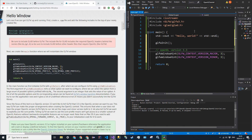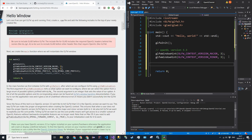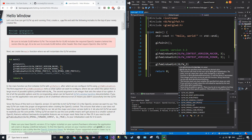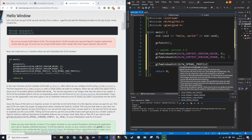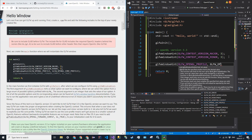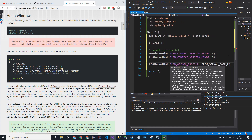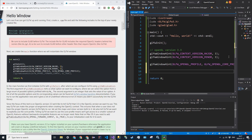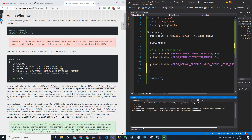Next we want to specify using the core profile for OpenGL. That's glfw_window_hint with glfw_opengl_profile set to glfw_opengl_core_profile. This last line is only needed if we're on Apple.